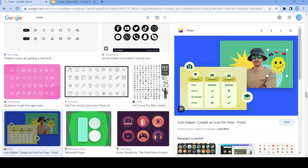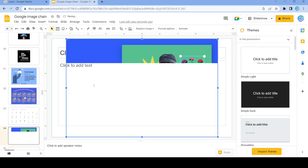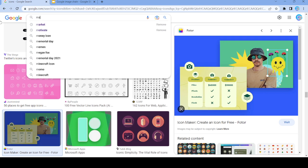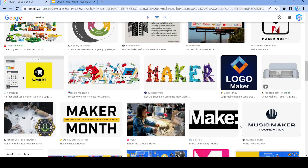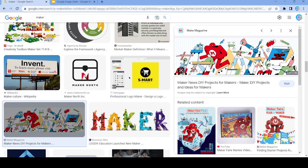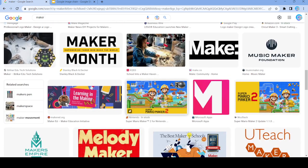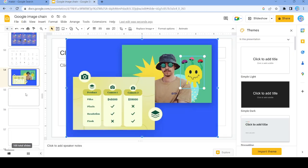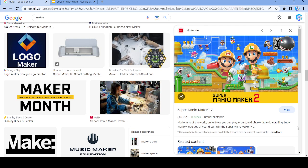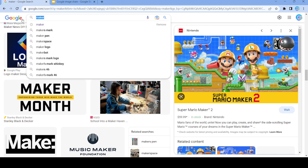We almost hit a dead end but not quite. Let's use this image right here and search up 'maker'. Let's use this image because there are a lot of words we can select from. We're going to search up 'scrolling'.